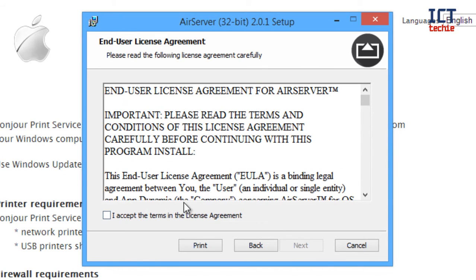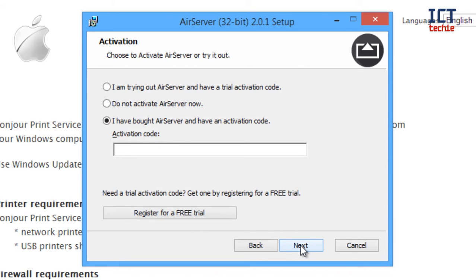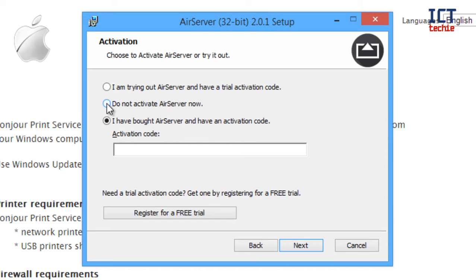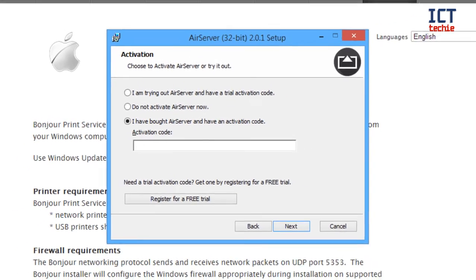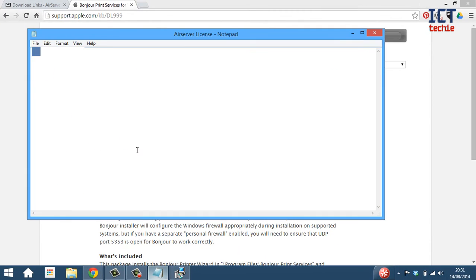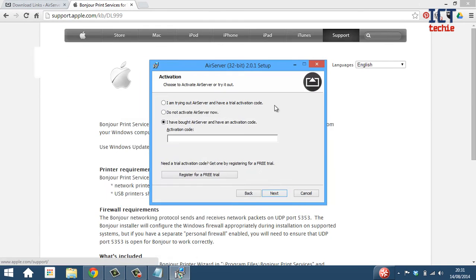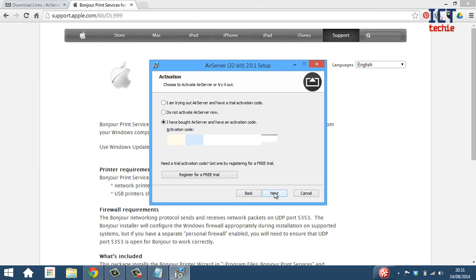Agree by ticking the box, press next. At this stage if you haven't got a code and you're just trialing it, you can select the top one so you're trialing. You don't have to activate AirServer now but you can't use it until you have activated it. If you need to register for a trial code you can do so by clicking this button here. If you've already got a code like myself, you can just drop it into this box here and we'll do that now, copy and paste it in. It will be blurred on your screen for obvious reasons. Now press next.